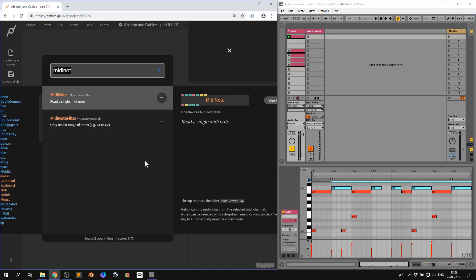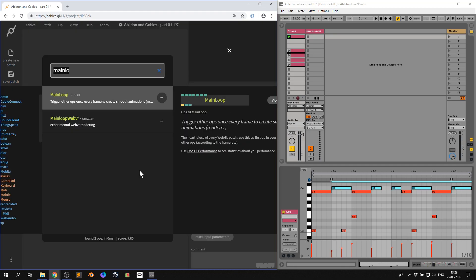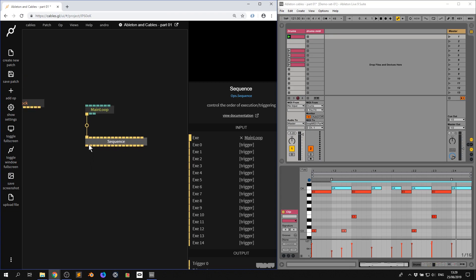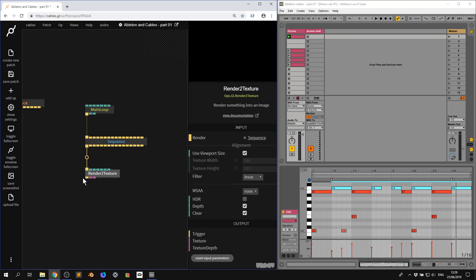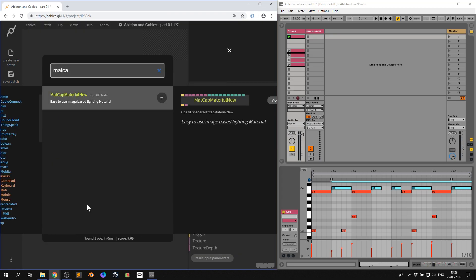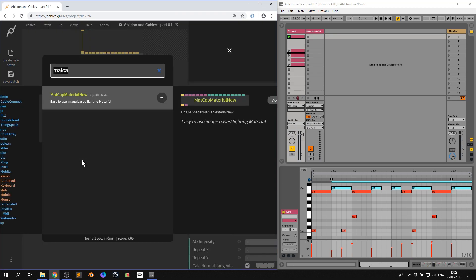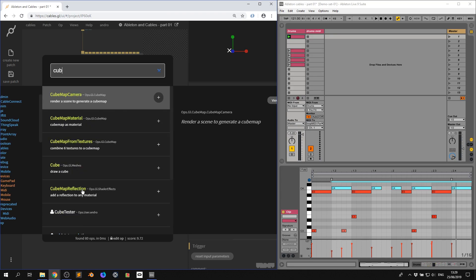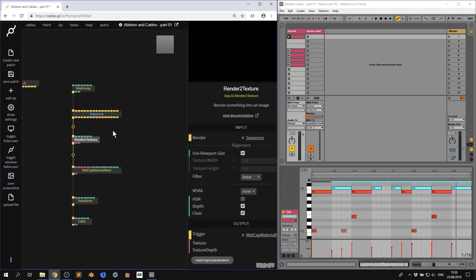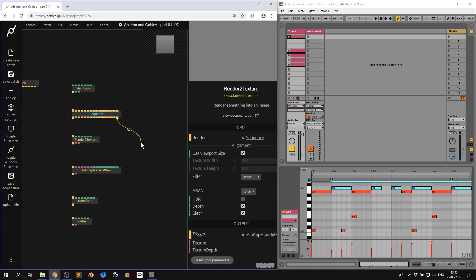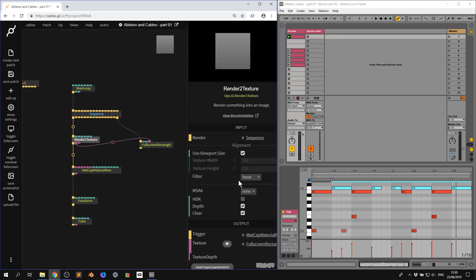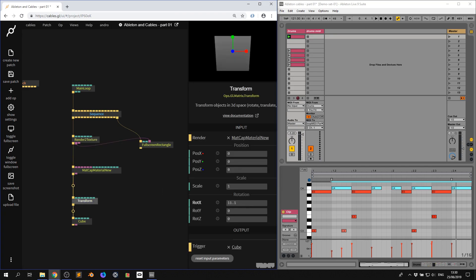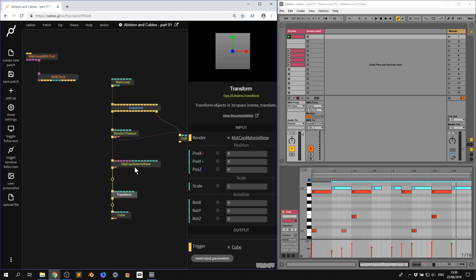So I'm going to go here, I'm going to make the main loop op. I'm going to pull this down. I'm going to make a sequence op. Let's just zoom in. I'm now going to make a render to texture. I'm going to pull this down. I'm now going to grab a matcap material. Now I'm going to grab a transform. Now I'm going to get a cube. Now we don't see anything yet because it's a texture. So I'm going to pull this out and I'm going to make a full screen rectangle. I get the texture out from render to texture and plug it in there. I'm going to put MSAA on 8 to get rid of any jaggies. So now we have a cube. If I click transform, I can rotate it. So I want to use MIDI notes to change that over there.